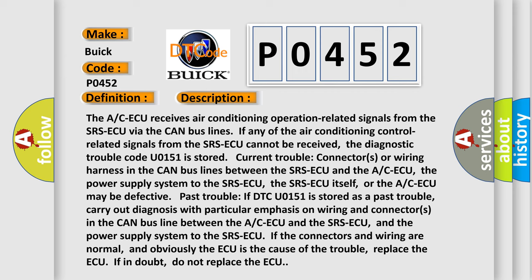Past trouble: If DTC U0151 is stored as a past trouble, carry out diagnosis with particular emphasis on wiring and connectors in the CAN bus line between the A/C ECU and the SRS ECU, and the power supply system to the SRS ECU. If the connectors and wiring are normal and obviously the A/C ECU is the cause of the trouble, replace the A/C ECU.